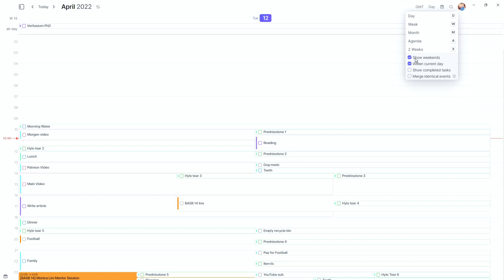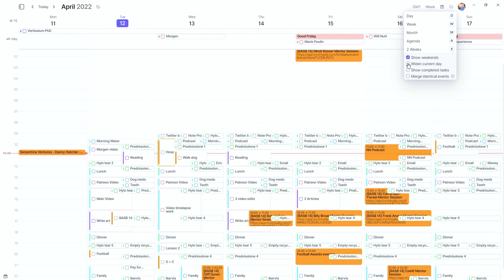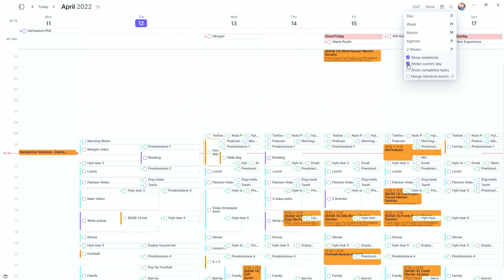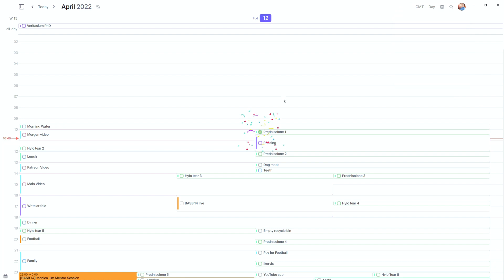You can show or hide weekends — going to week view and toggling this hides or shows them in the week, two-week, and month views. You can widen the current day so today appears wider than other days. In the day view, I hide all completed tasks — if I toggle that on you can see I have actually done some things today. I can tick off a task, it gives me some fireworks, and then it disappears because I've done it.